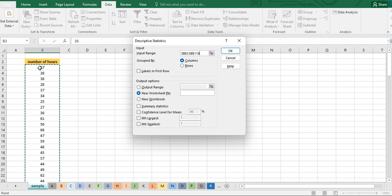If you included labels in your first row, you would check the Labels option. But since we did not highlight the label as part of our range, we will not be checking that one.